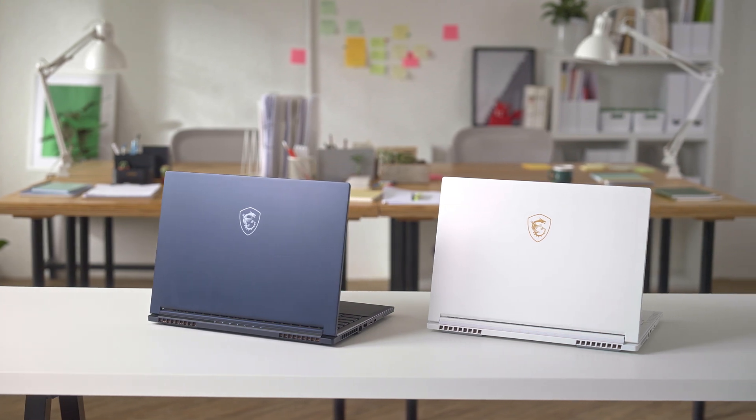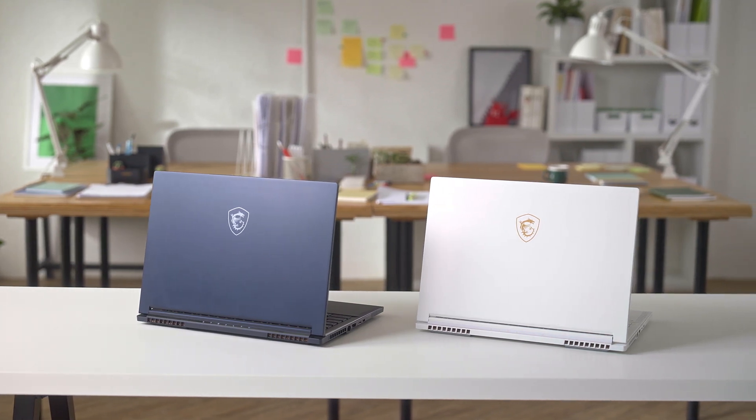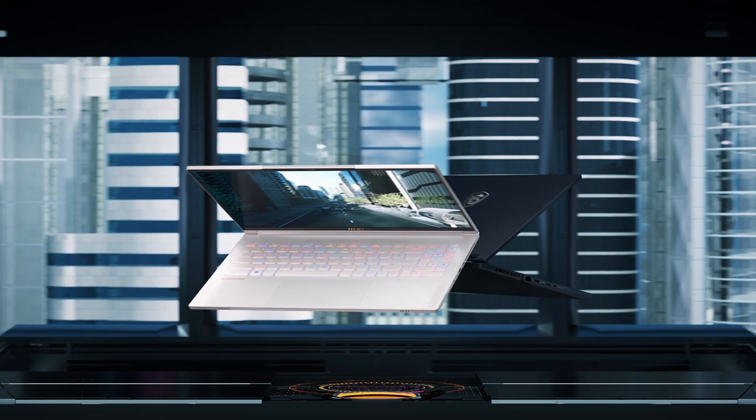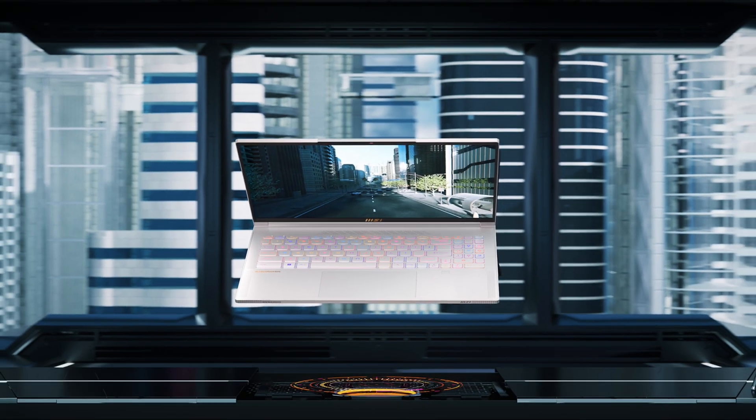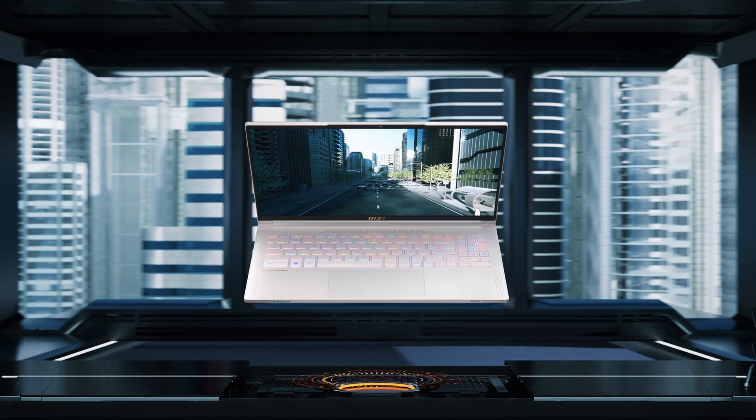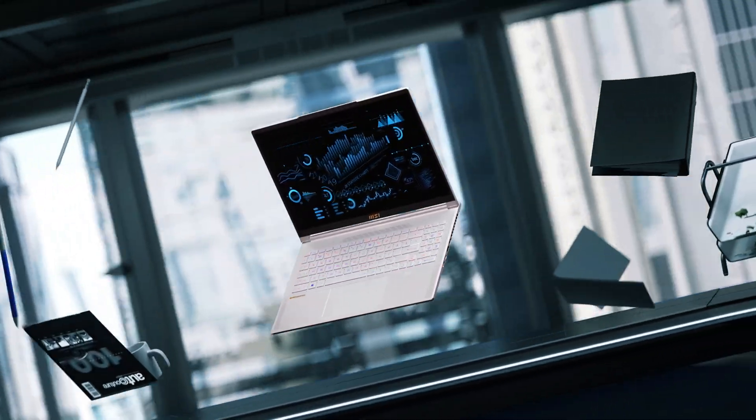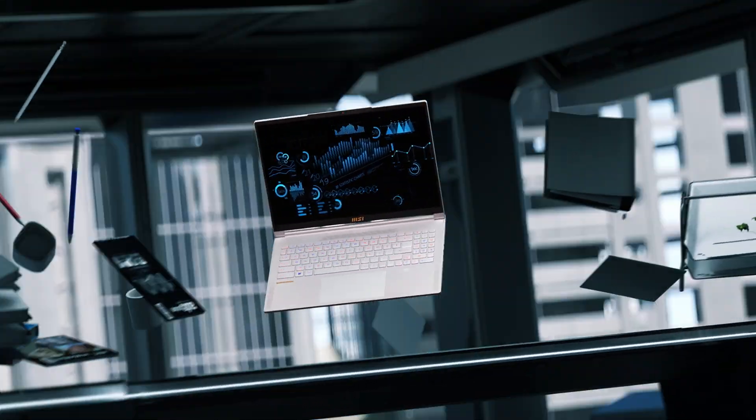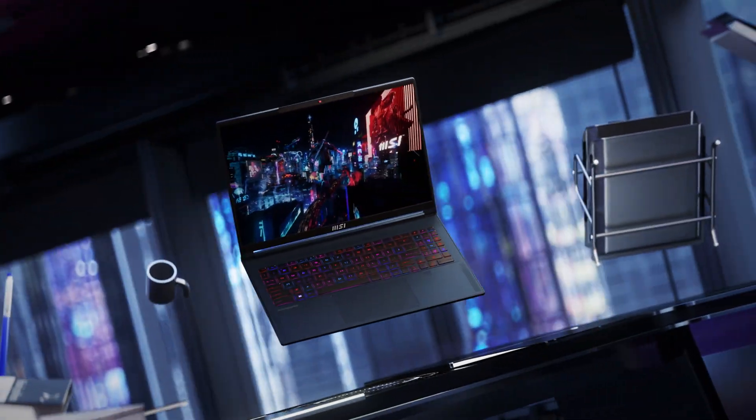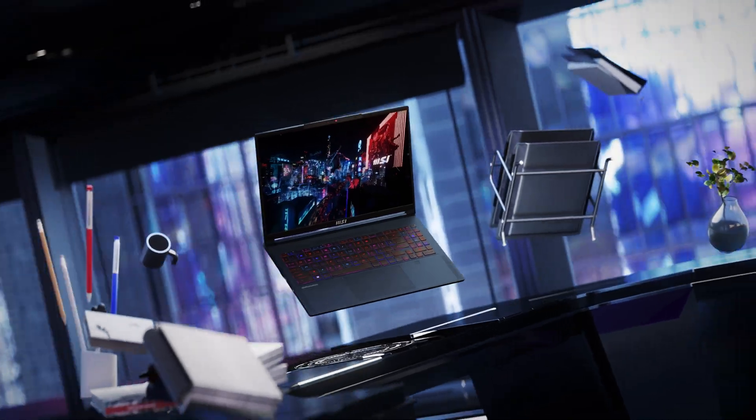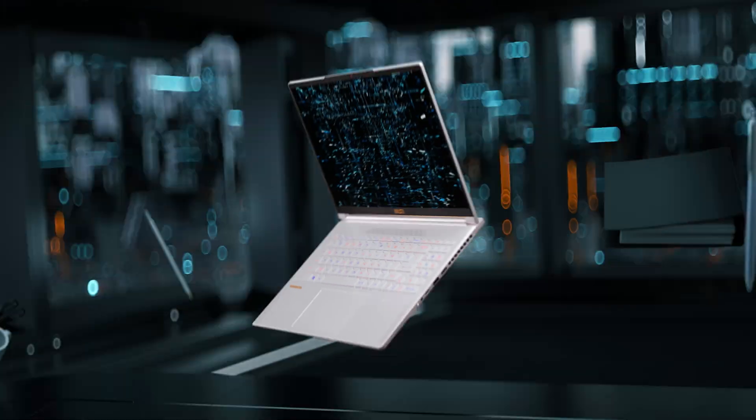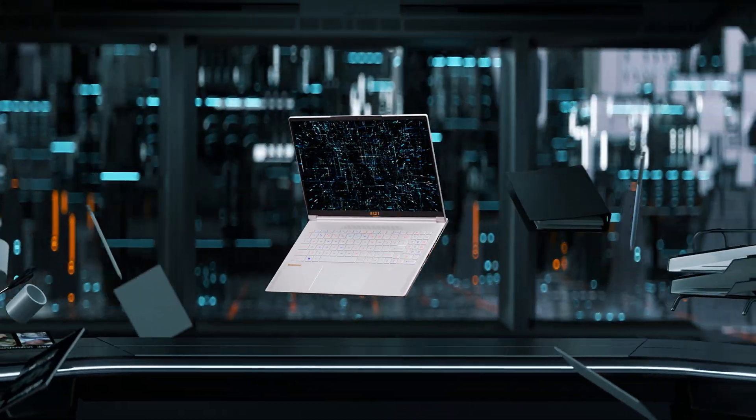It not only comes with top-of-the-line specs but packs them in a portable compact chassis that you can carry day in and day out. The simple design is the perfect fit for gaming, creation and professional work.